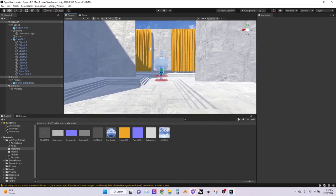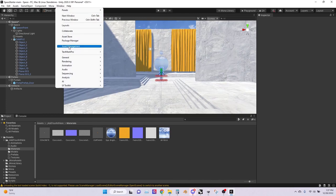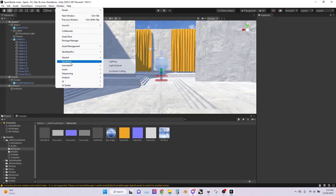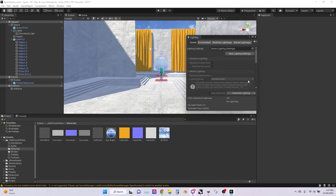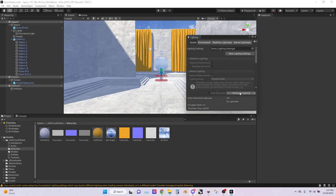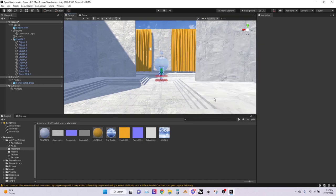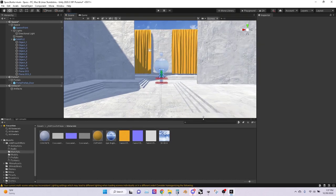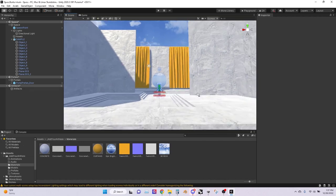Lastly, I'm going to bake the lighting. Go to window, go to rendering, go to lighting, and just generate the lighting. That should be done since it wasn't super complicated. After your space is ready to go, you can start to test it out.